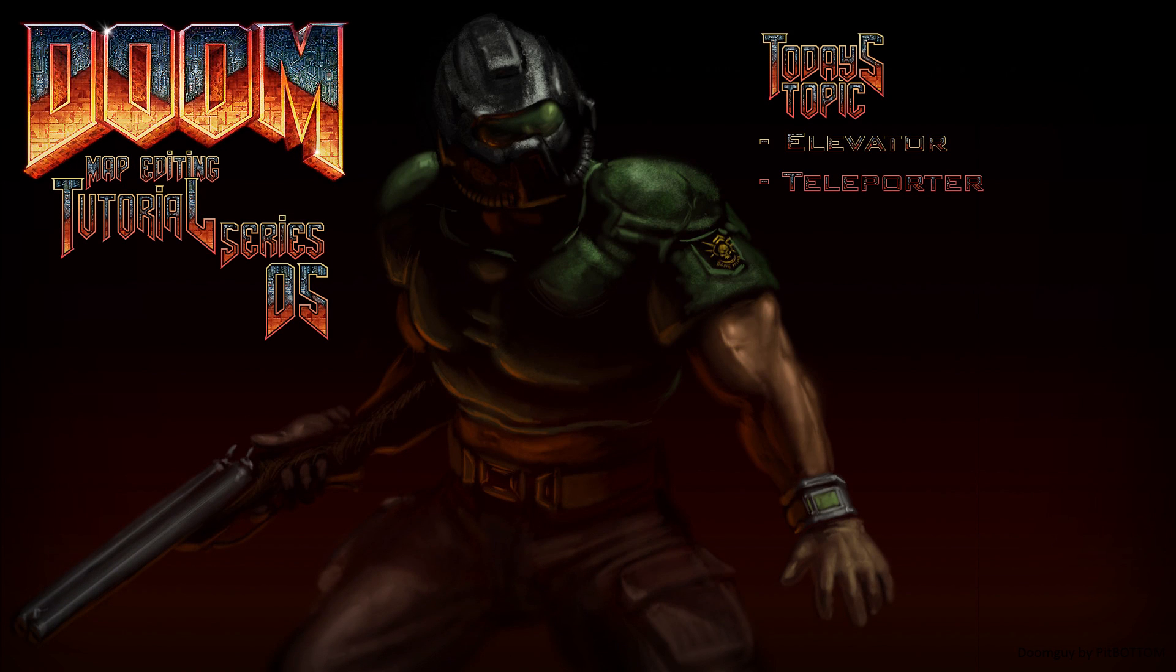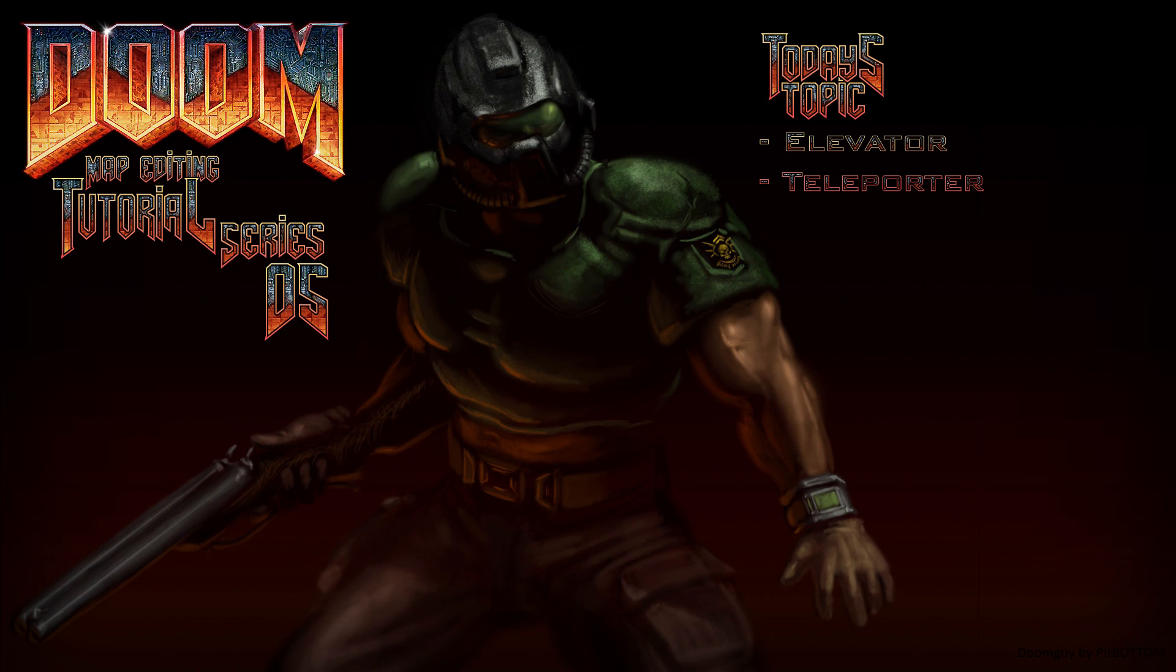Welcome back Doomfans to more relearning Doom map editing with the GC Doom Editor. The link to said program will be in the description below. In the last episode we covered doors in different aspects and began working with tags.